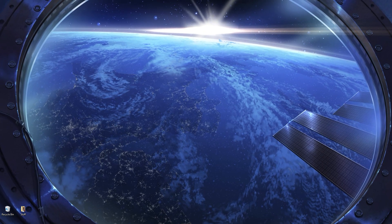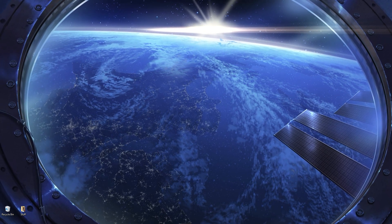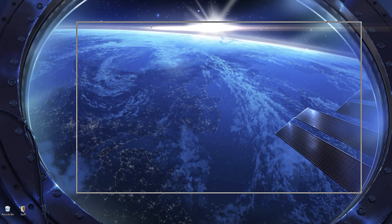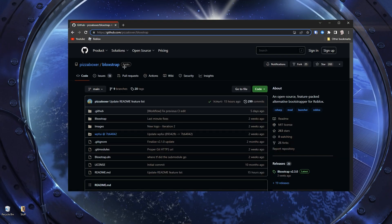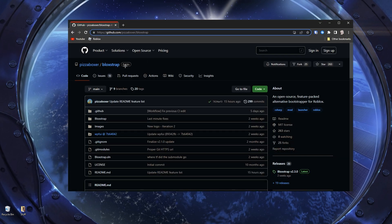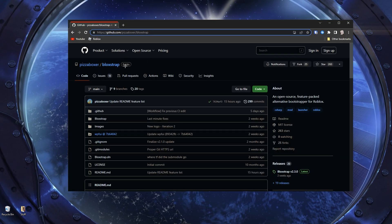It should be the first link. It will take you to this thing called Bloxstrap. If you're wondering, is this a cheat? No, it's not. It's just a custom Roblox launcher.